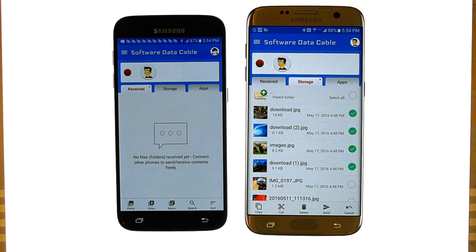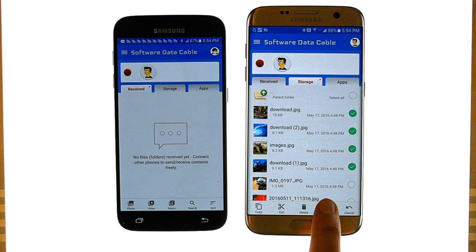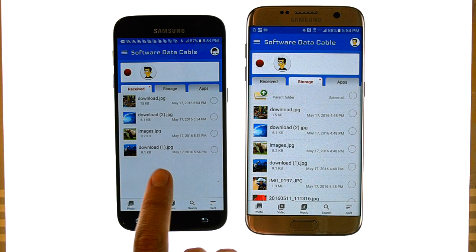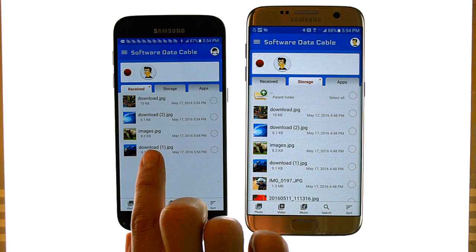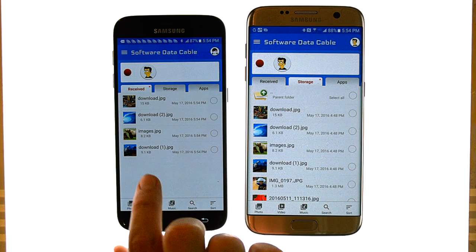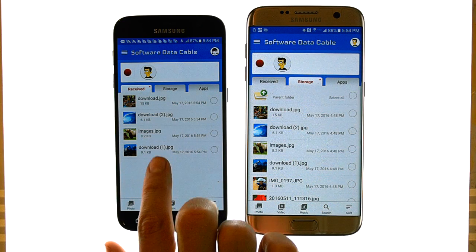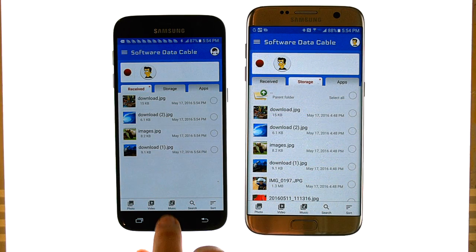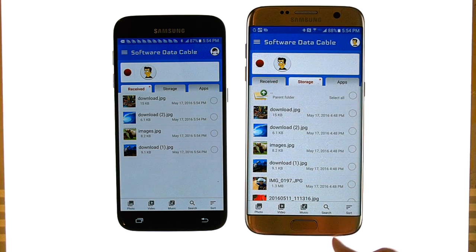I'm going to choose four photos and then hit send. They immediately show up on the other device, so it's very fast. Now I can view these pictures in the gallery of this device.